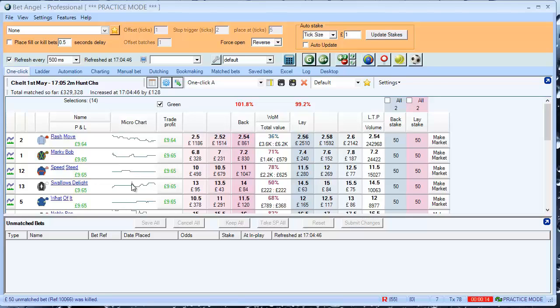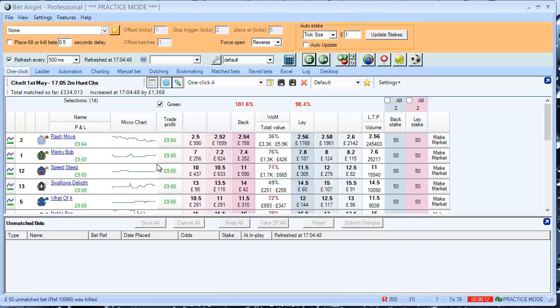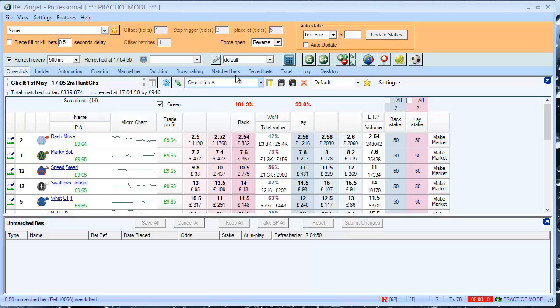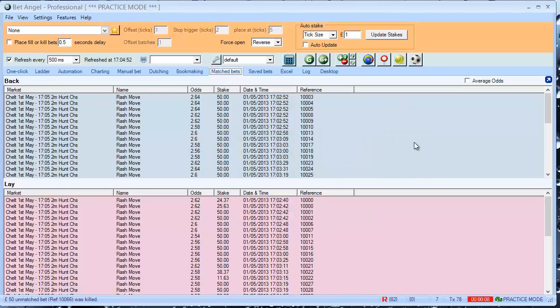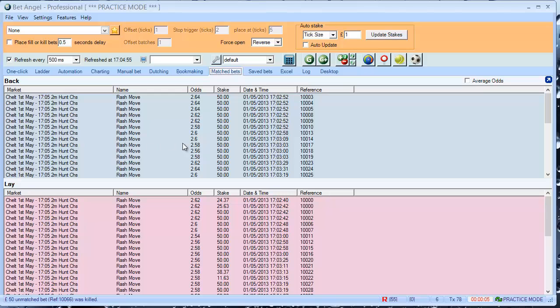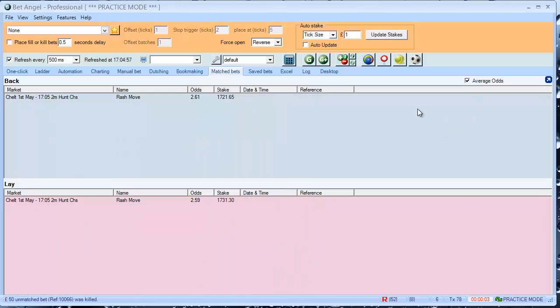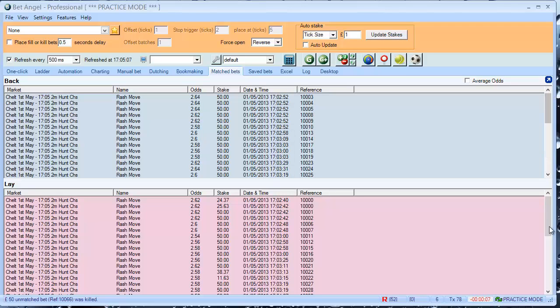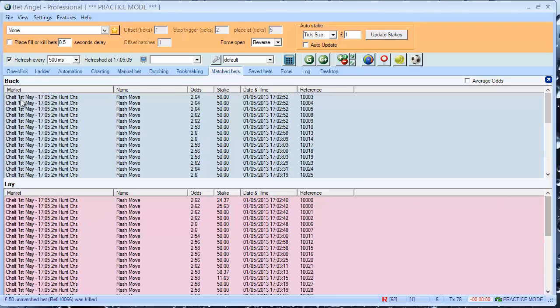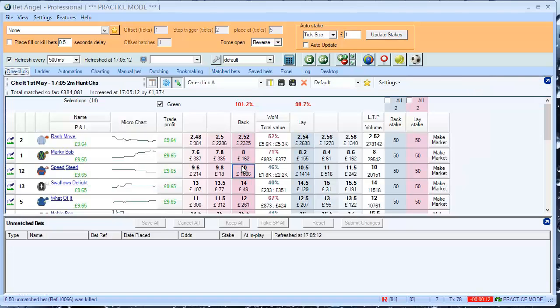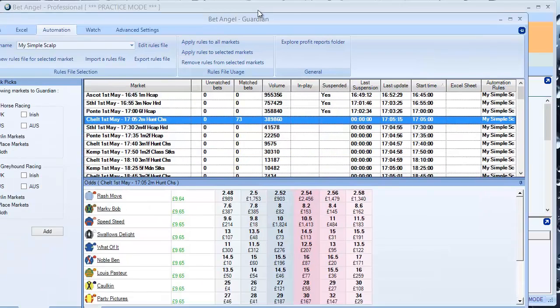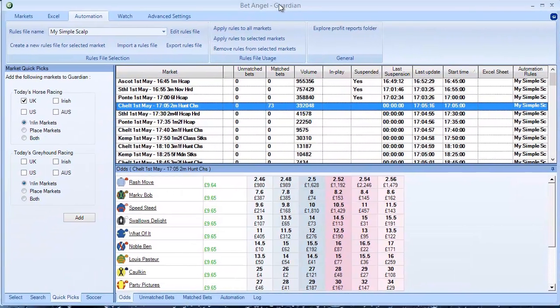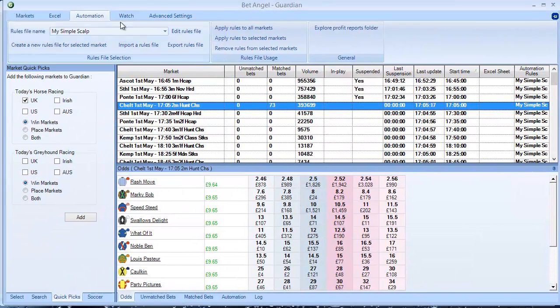There you go. Completely automatically it's placed many bets. In fact, let's see how many bets it placed. Quite a few. It turned over just over £1,700 using £50 stakes, but it put in quite a few bets. And that was the result. And that is a quick overview of the automation tab within Guardian.